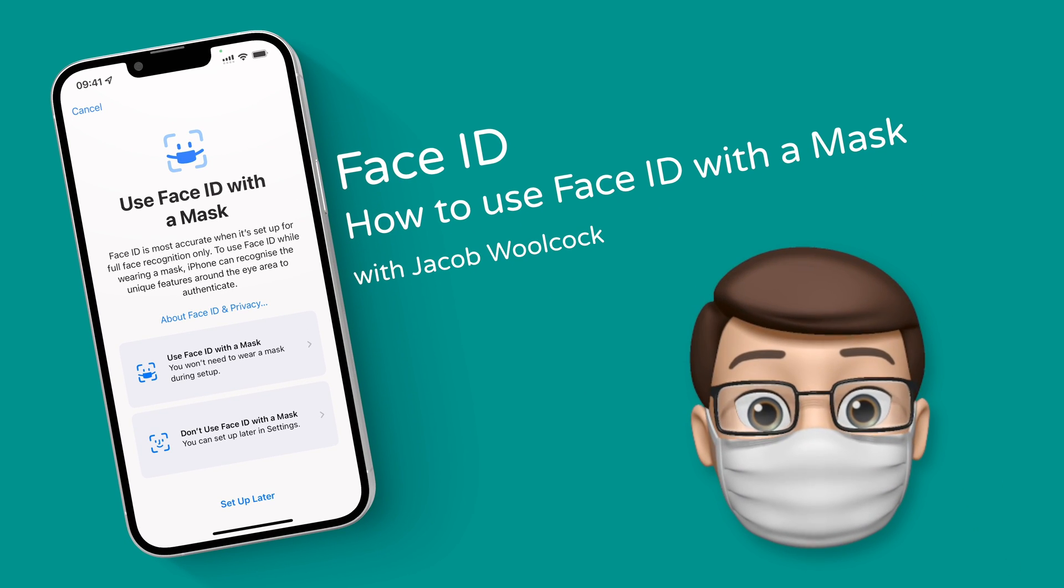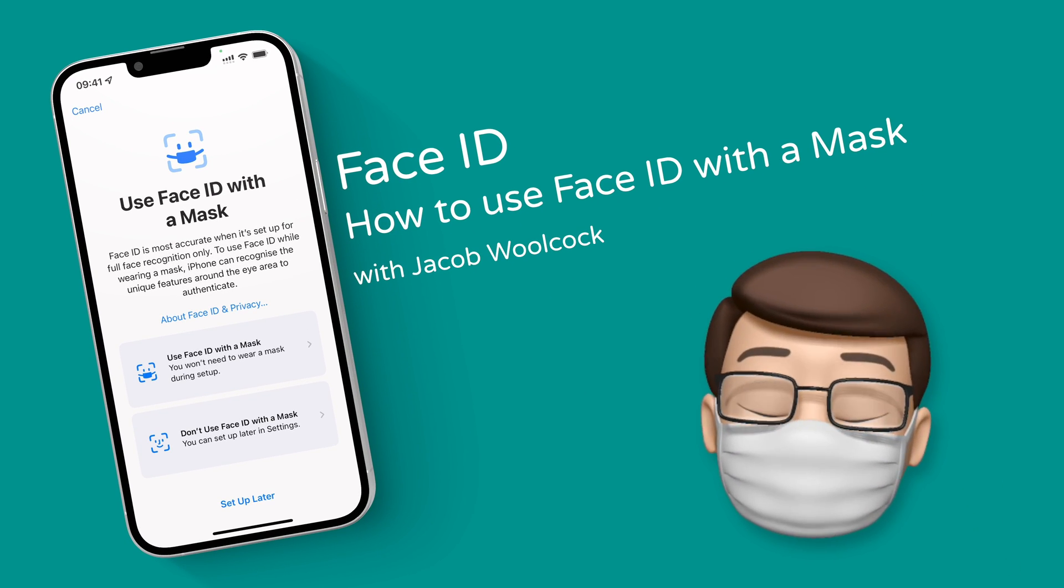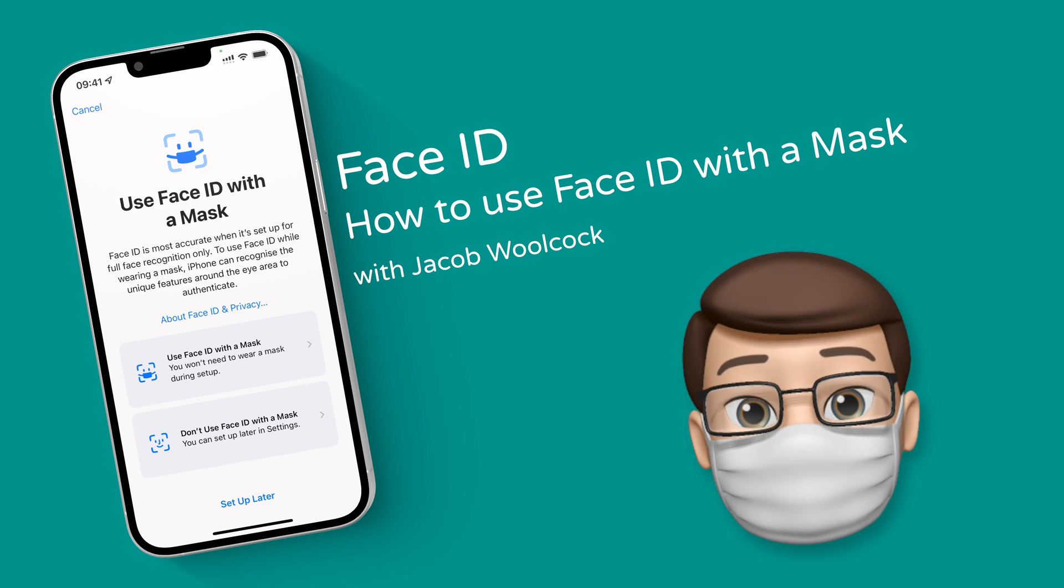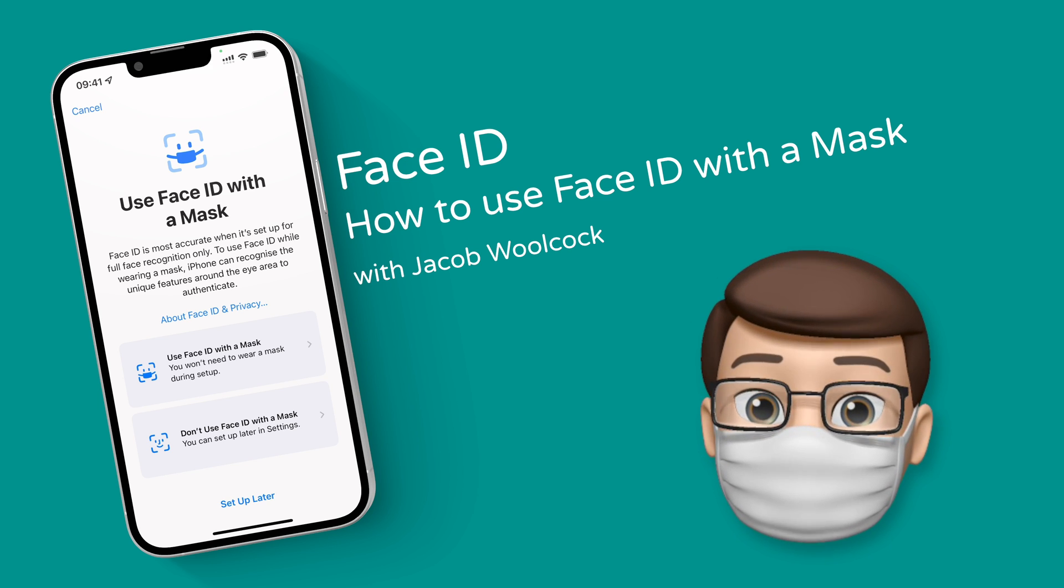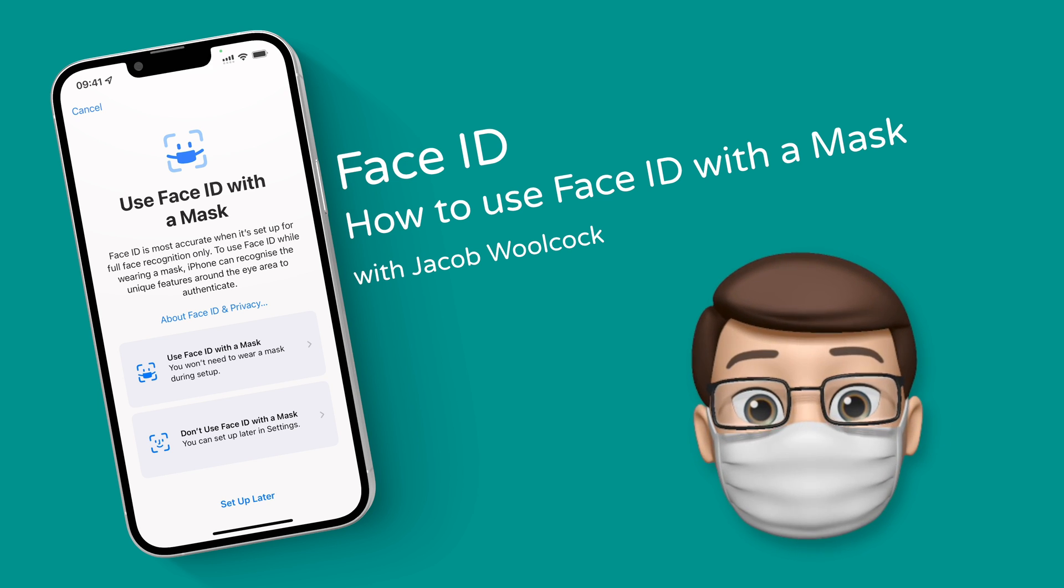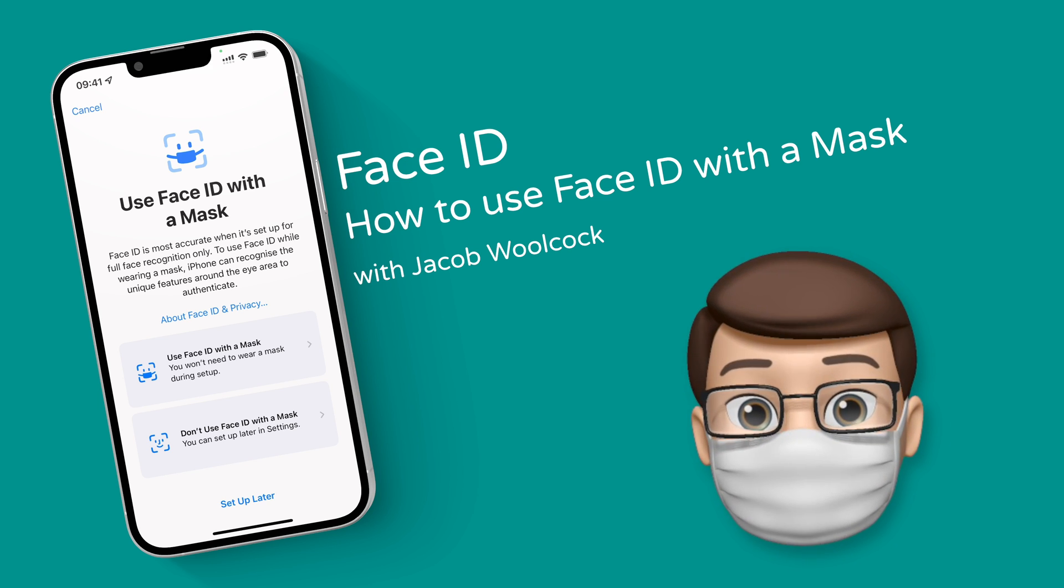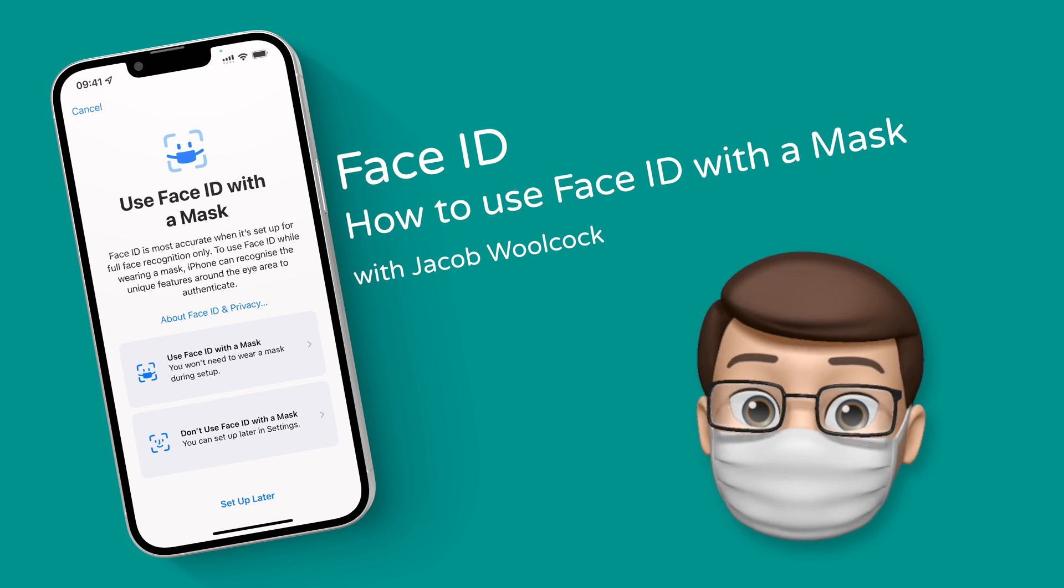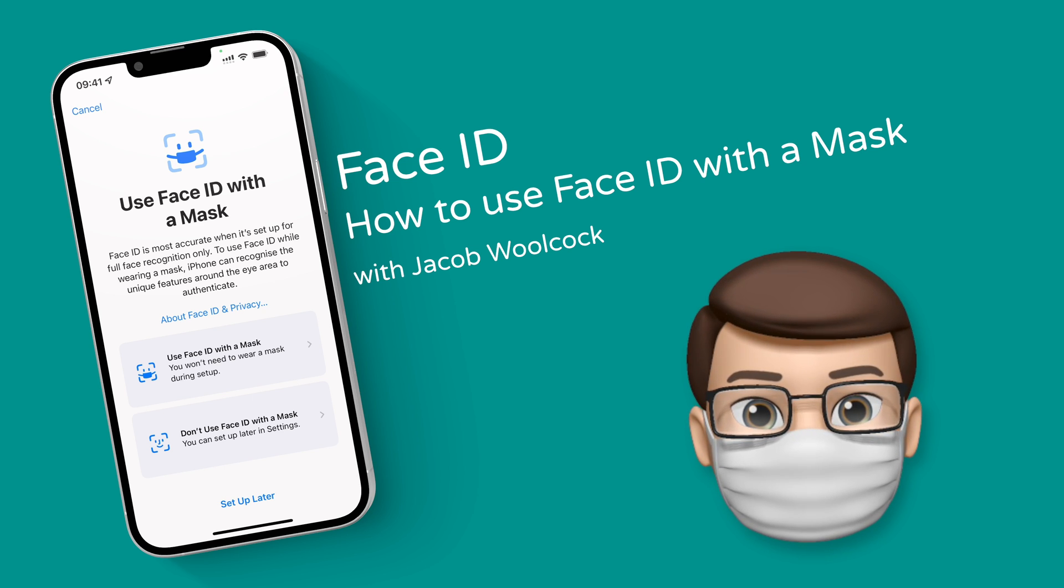In iOS 15.4 you can now unlock your phone while wearing a mask and you don't need an Apple Watch connected. Here's how to get it set up.